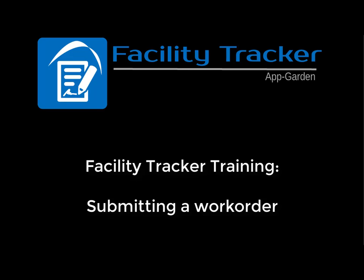Hello, Farmington, New Mexico. This is Melanie with the AppGarden and today we're going to go over how to submit a work order for your school district.